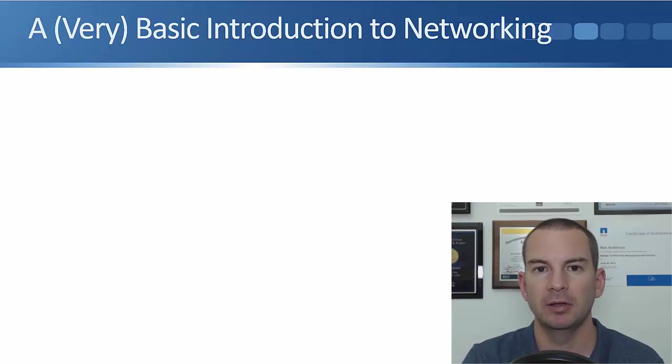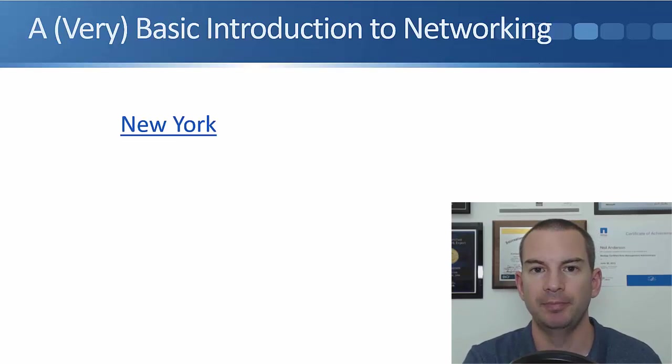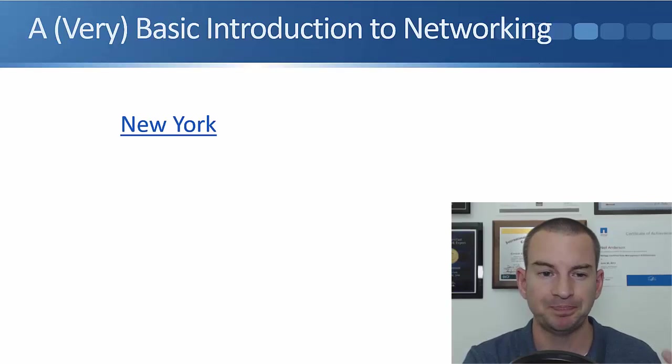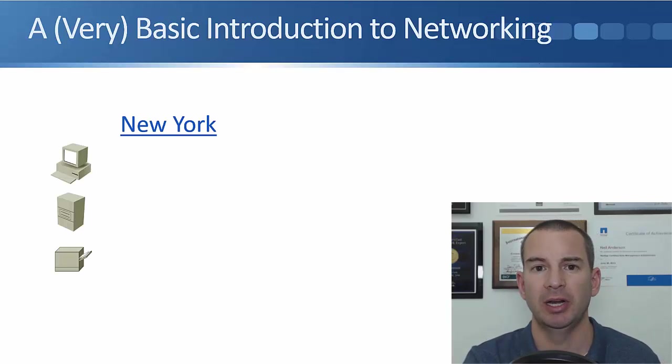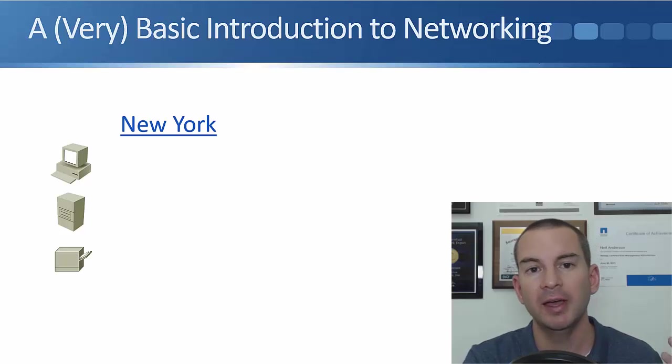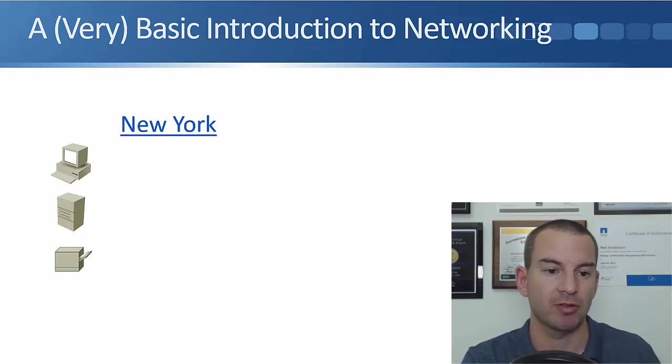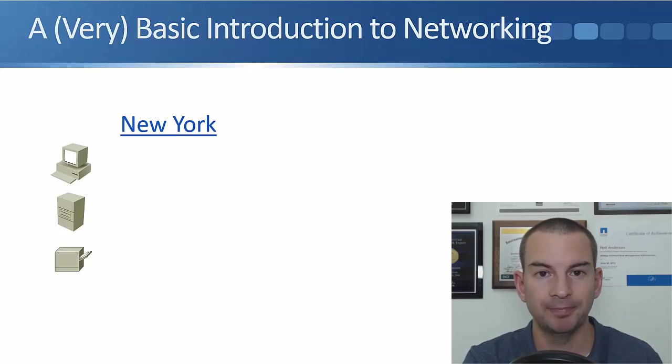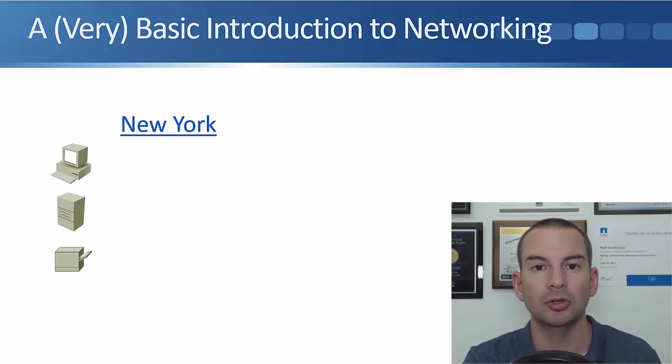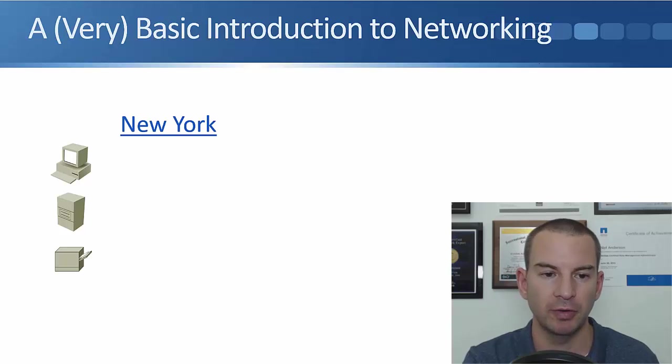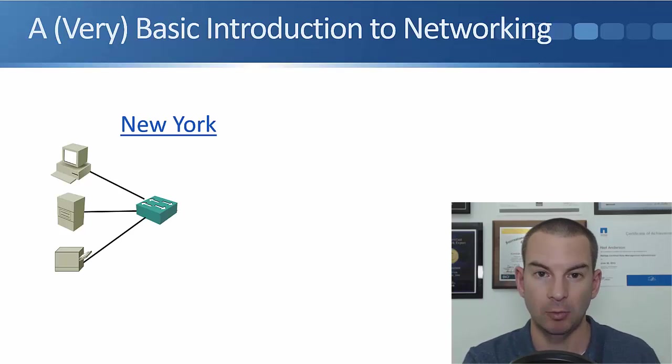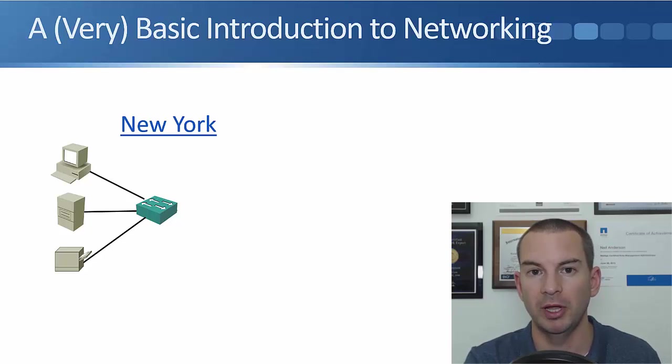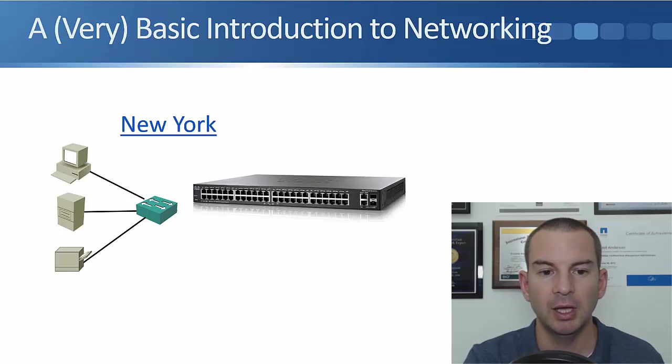Let's say we've got an office in New York for our company. In that office, I'm going to have end hosts like PCs, a server, and a printer like you can see here. They're going to need to communicate with each other. So for that, I'm going to put in a network switch and cable my devices to that switch with Ethernet cables.